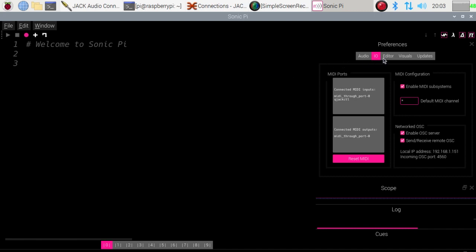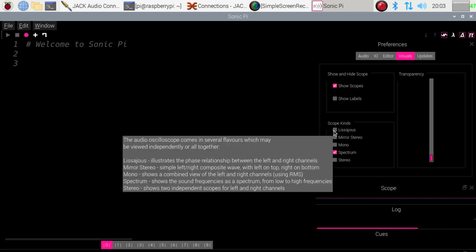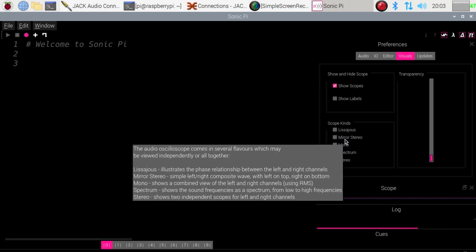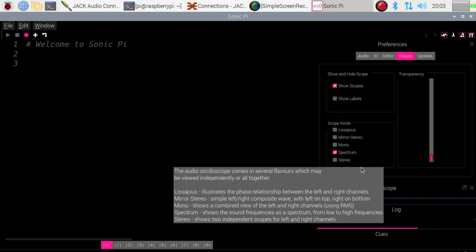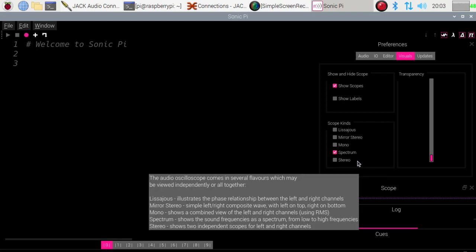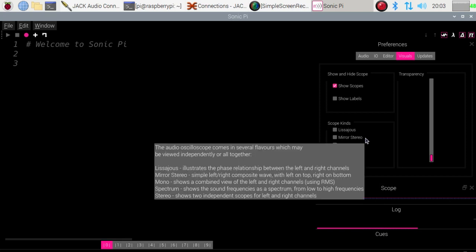So the other thing that we can see which is new is if we go to the visual screen here. This is the one which controls the scopes or the visual display of the waveforms which are being generated by Sonic Pi. And previously we had Lissajous mirror, Lissajous mono and stereo for the available versions. We've got two new ones: spectrum, which is now the default, and mirror stereo. We'll see those operating in a minute when I run a program.